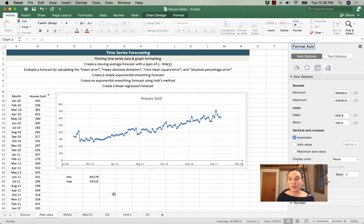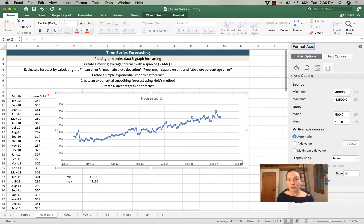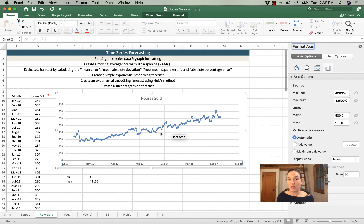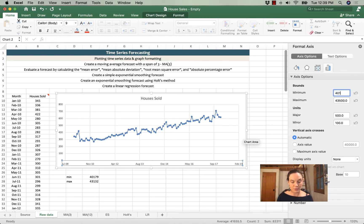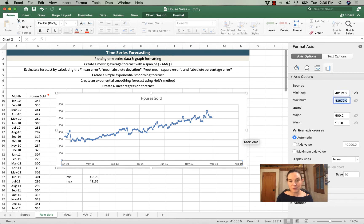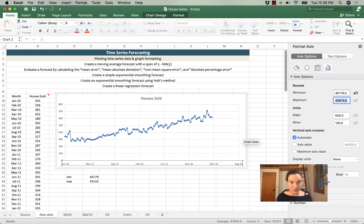So the first thing I want to do is I want to adjust the bounds, the first and last value. The first value is that minimum value of 40,179. The maximum value is that higher value corresponding to February 2018, which is 43,132.